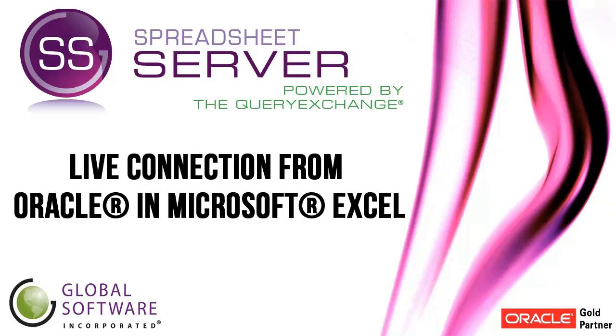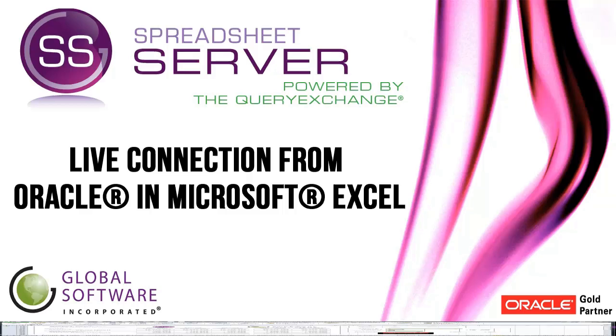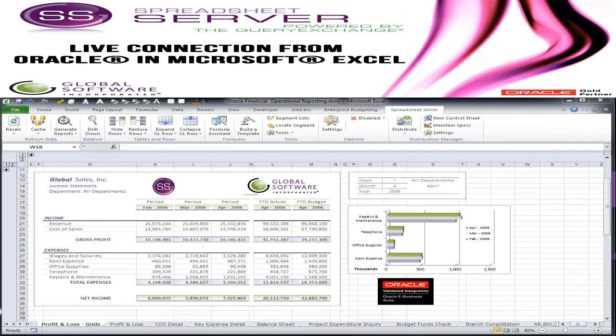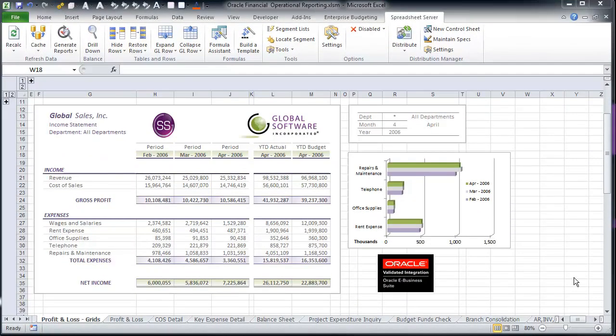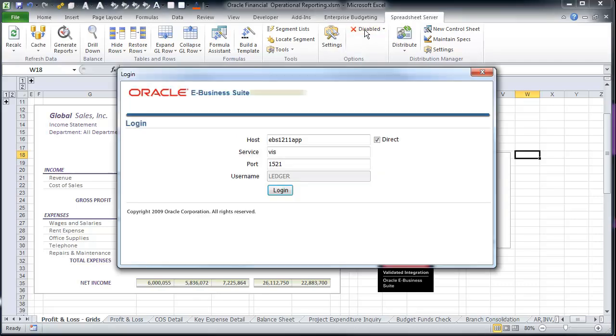Spreadsheet Server's live connection from your Oracle environment into Microsoft Excel. Spreadsheet Server for use with Oracle is a Microsoft Excel add-in that enhances the Oracle user experience.